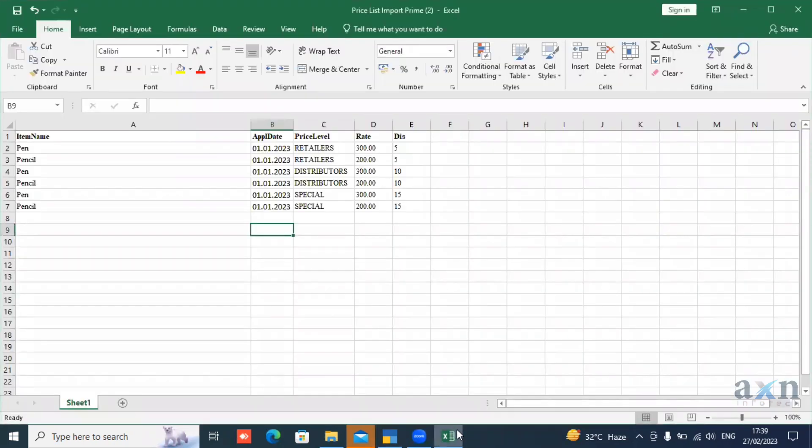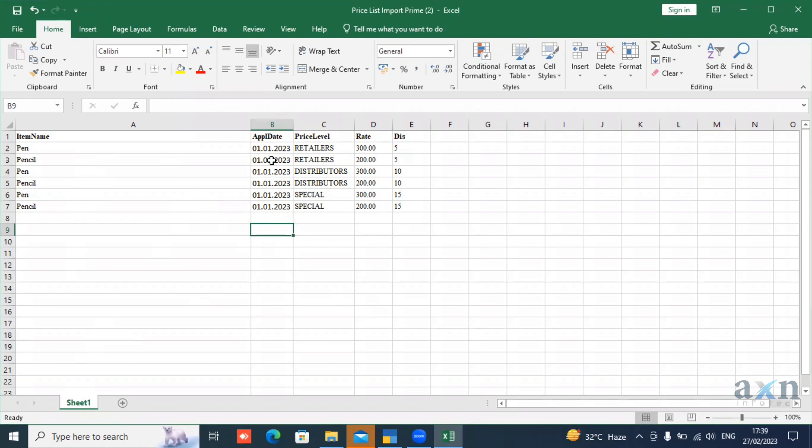For my products, we will maintain them in Excel. We can also import the item names. When we use the items, we will set the customer levels, rates, discounts, etc.